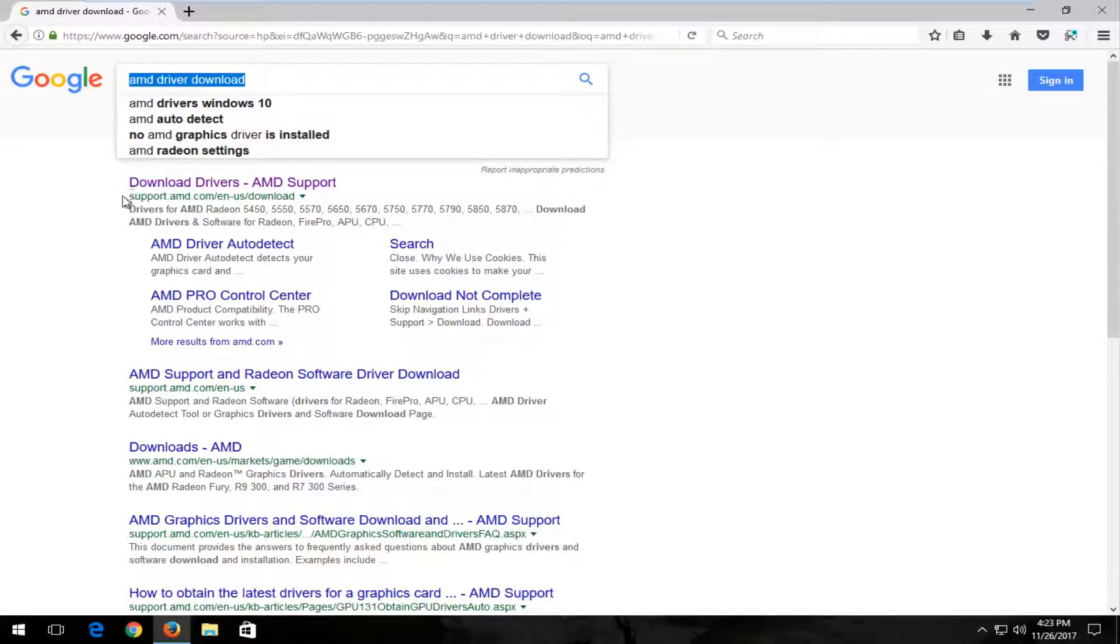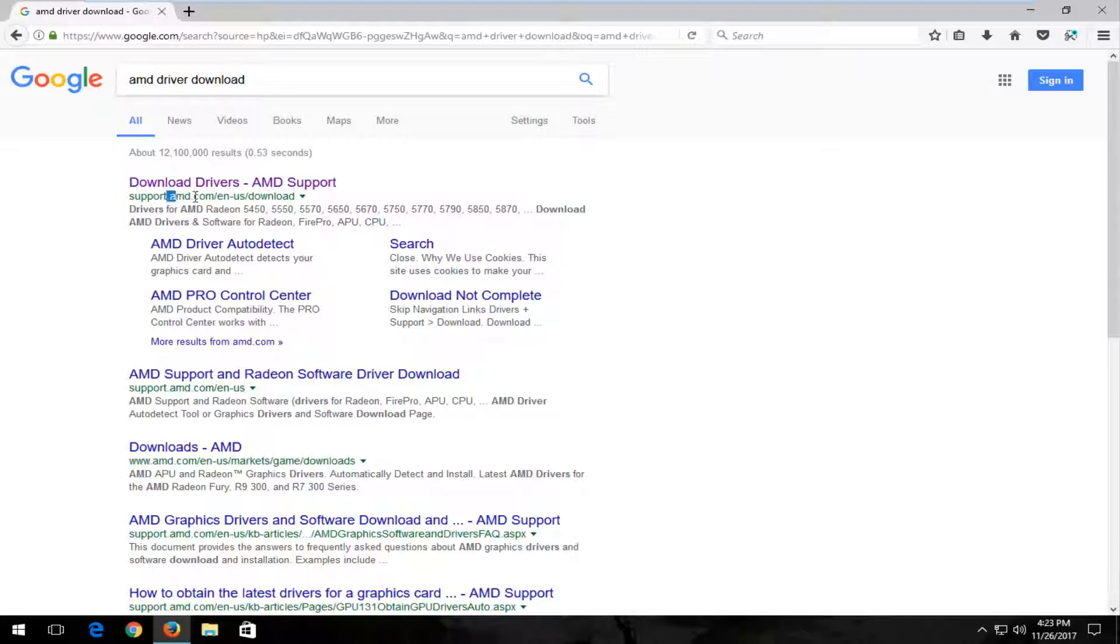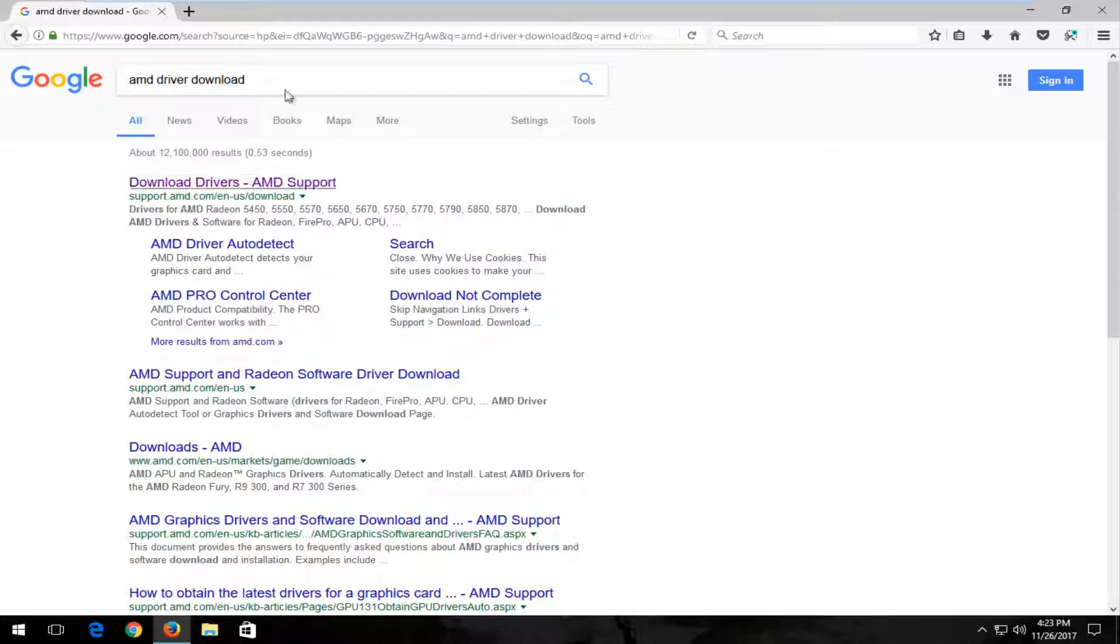Again, you want to get it directly through the company. So you see AMD is in the domain here, amd.com. Don't download it from some site that is spoofing that or looks similar to it.